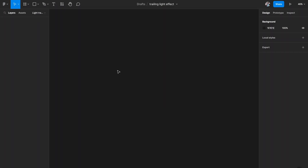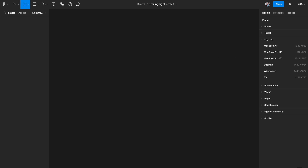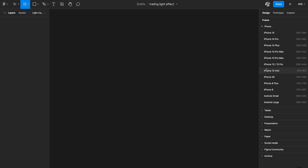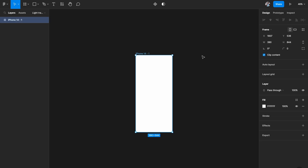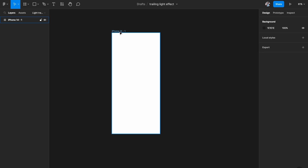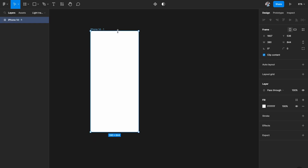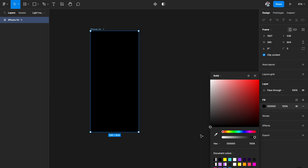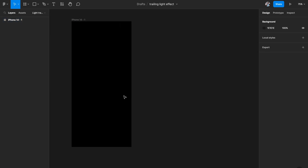We're in Figma right now and the first thing you need is an artboard. I'm picking an iPhone artboard — iPhone 13 or 14 — but you can pick virtually any artboard you like since this is irrespective of the artboard you choose. We have our artboard here and for this demonstration I'm just going to take a really dark, black background.